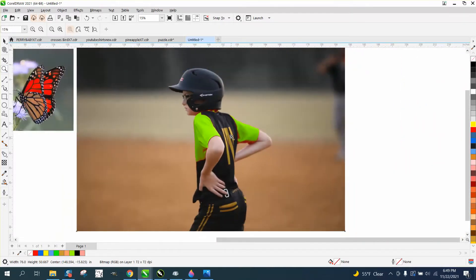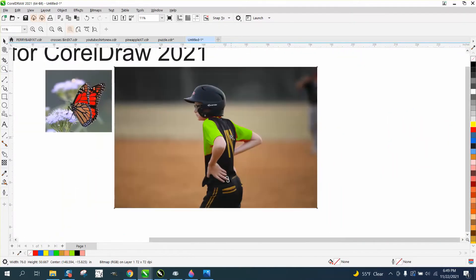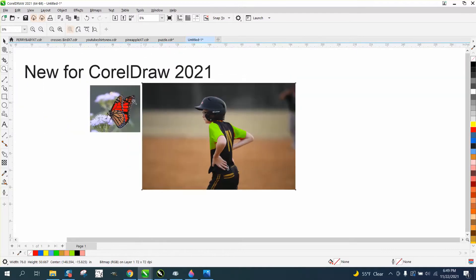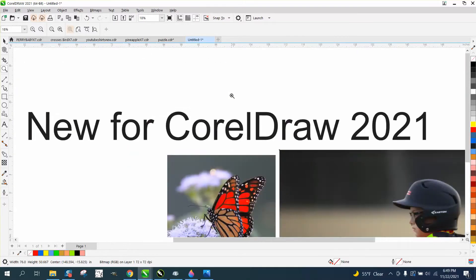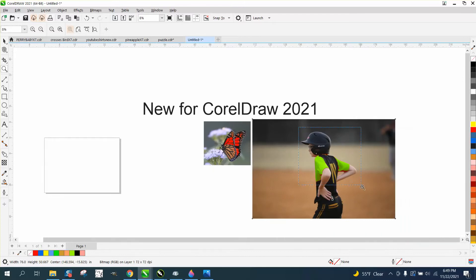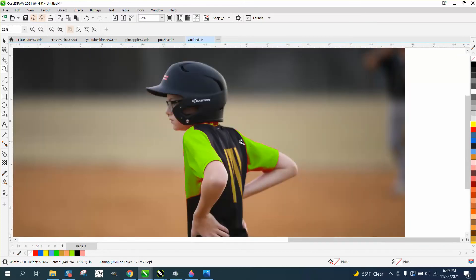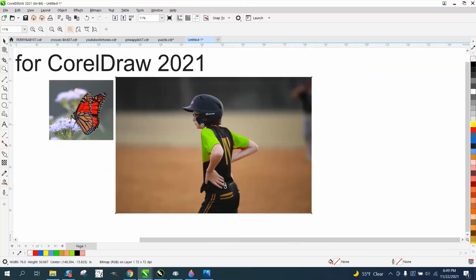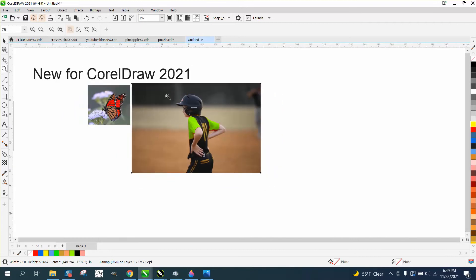I mean, if you needed to change the t-shirt or something of somebody, it's only available in Corel 2021. But this is just a photograph, so it changed the color of a photograph inside CorelDraw. I hope that helped. Thank you for watching.